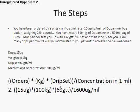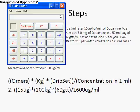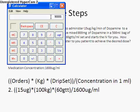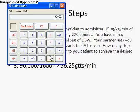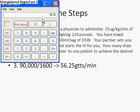Plugging in the numbers: 15 micrograms times 100 kilograms times 60 drop set, we multiply straight across the top. 15 times 100 times 60 gives us 90,000. There are no further calculations needed on the bottom since we already solved the concentration. So we divide 90,000 by 1,600, which gives us 56.25. Rounded down to the nearest whole number, that would be 56 drops per minute.